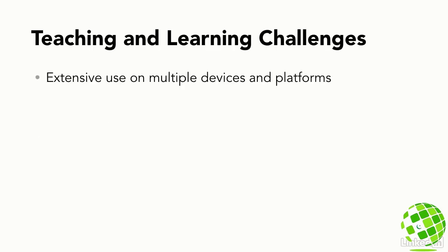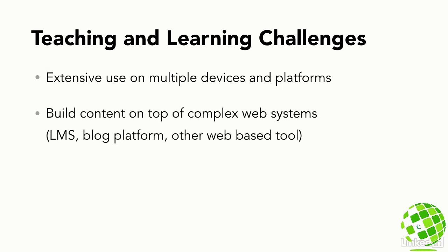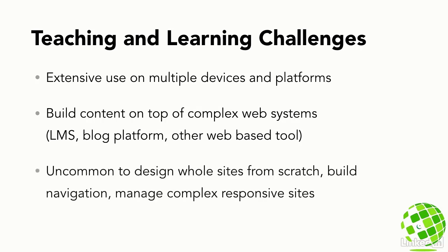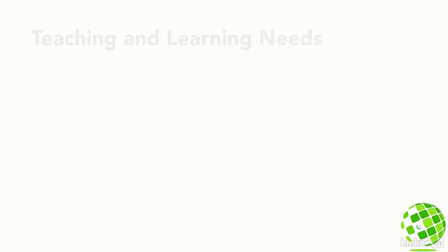While we use the web extensively on multiple types of devices, we often do so within the confines of a system that is largely outside of our control, such as an LMS or learning management system, a blog built on a platform such as WordPress, or any one of dozens of different web-based tools. It's fairly uncommon that we're designing whole sites from scratch, designing navigational elements, or managing complex responsive design sites.